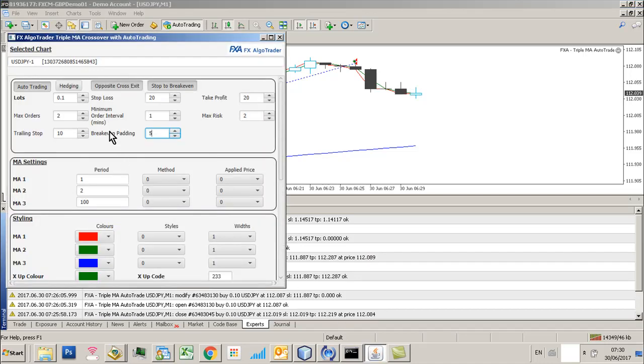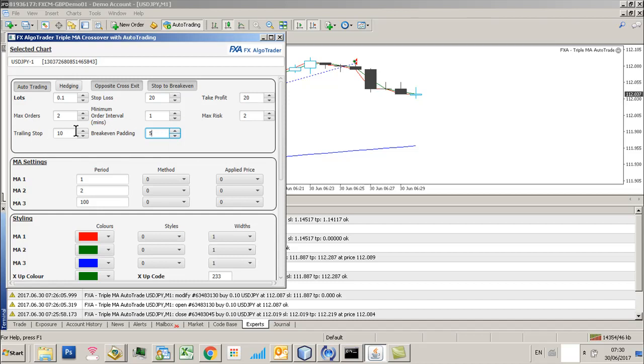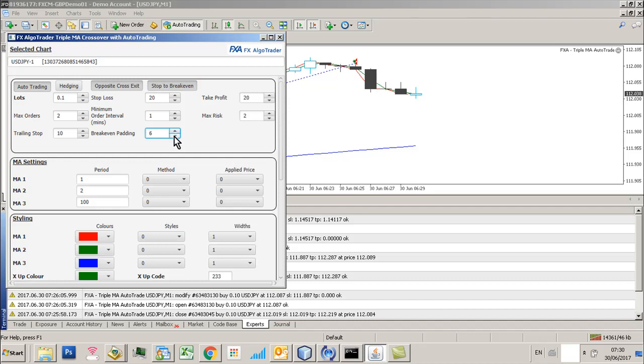So basically once again to recap, opposite cross exit, stop to break even, training stops and the break even padding. So if you turn the stop to break even off, break even padding will disappear. But I'd always recommend using five pips or so as a padding.